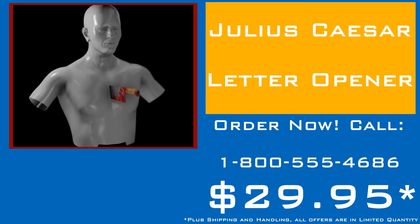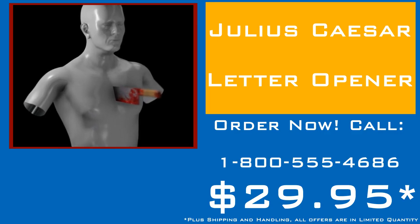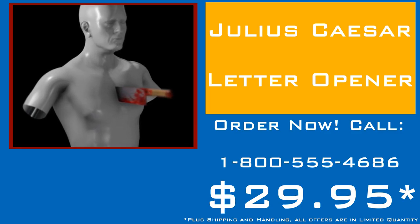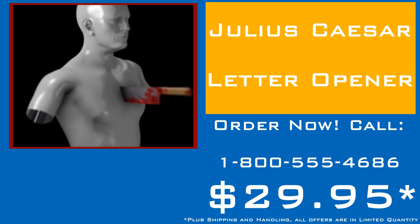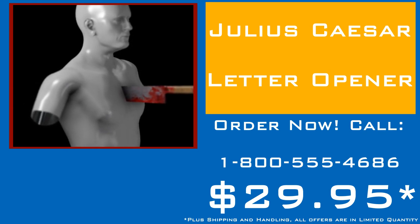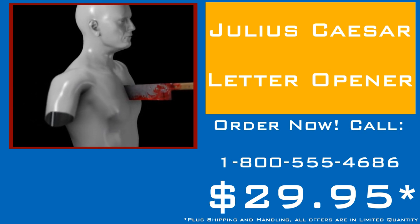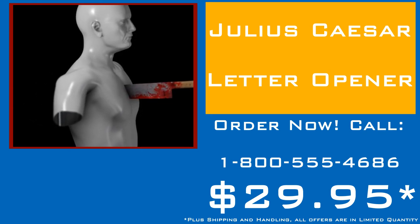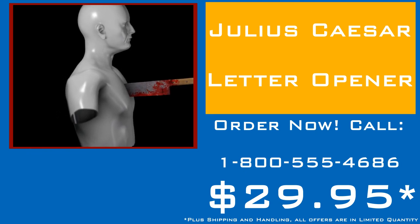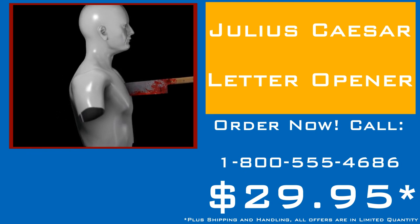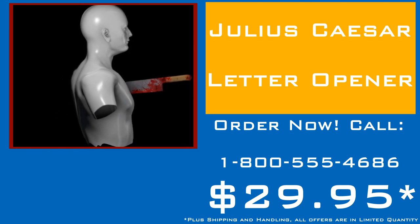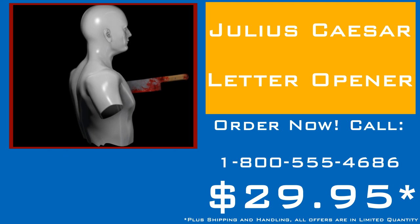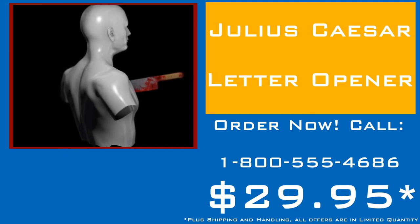To order, call 1-800-555-4686. Once again, that number is 1-800-555-4686. Call now.